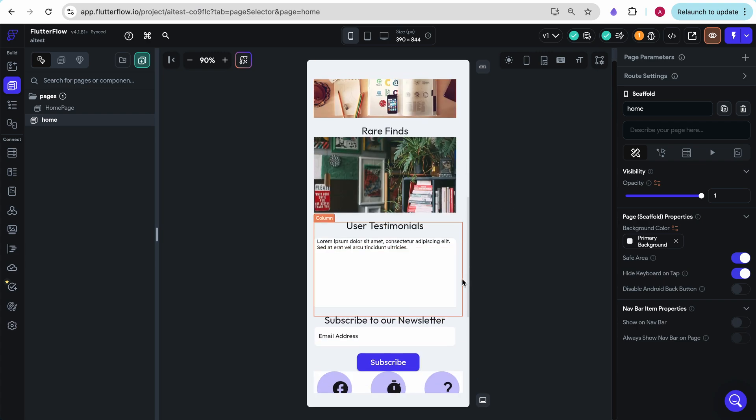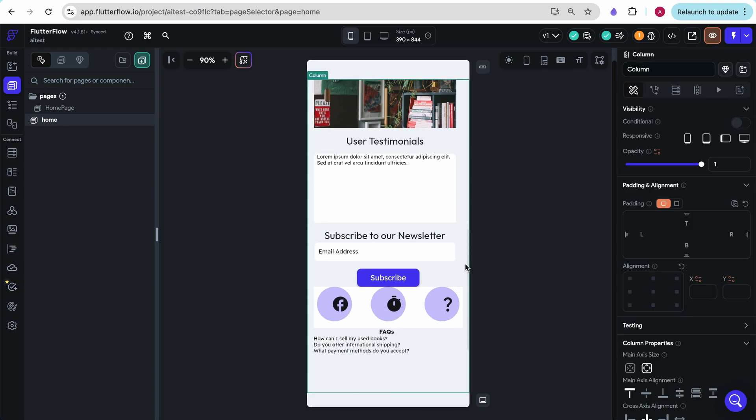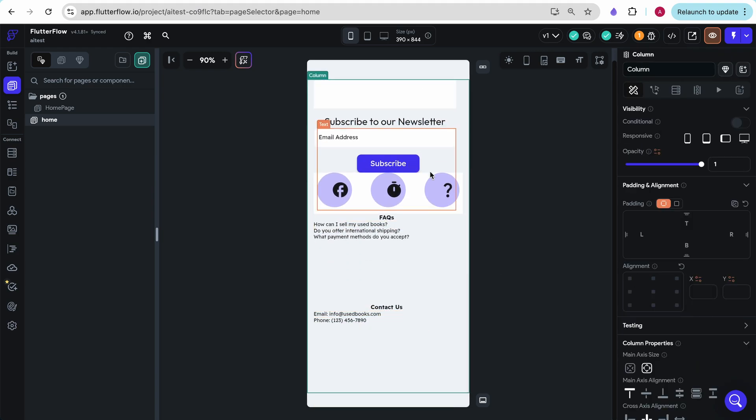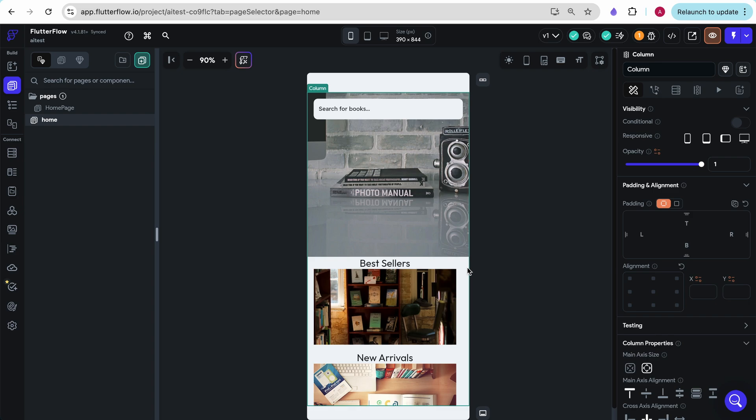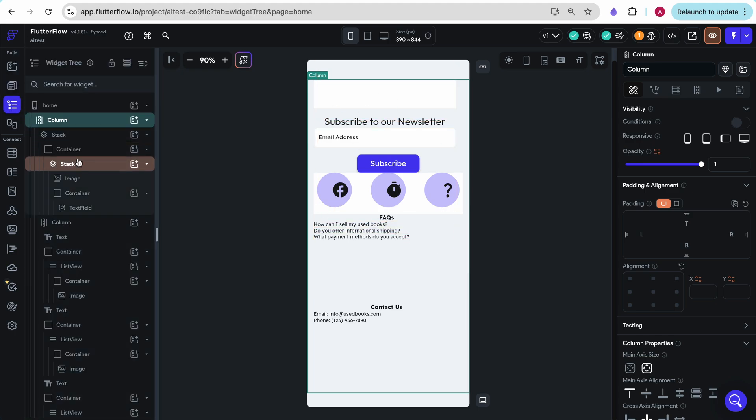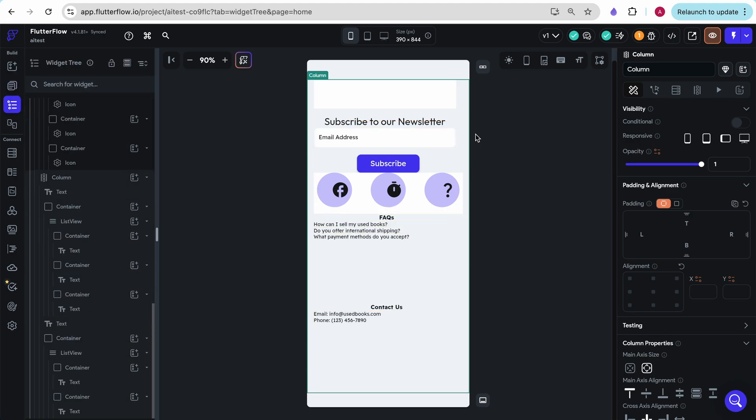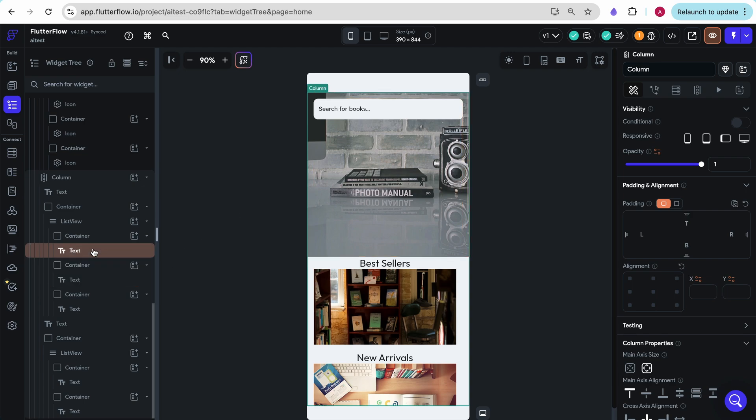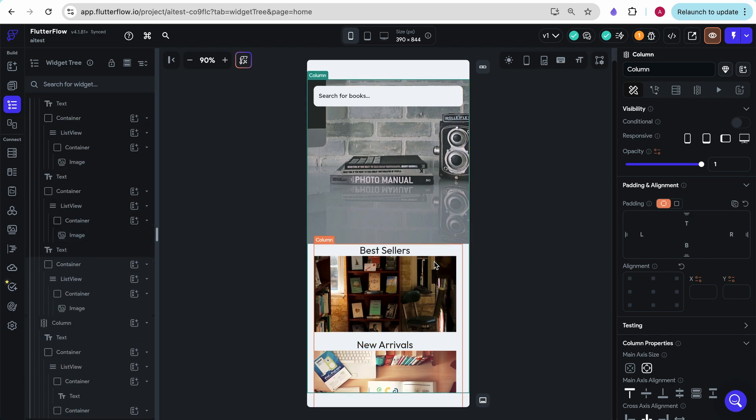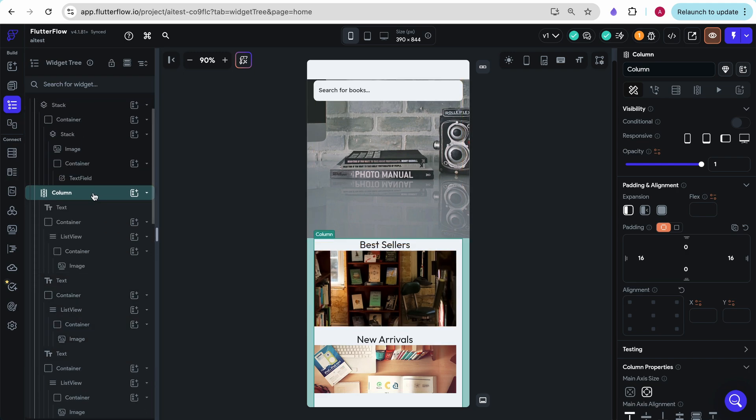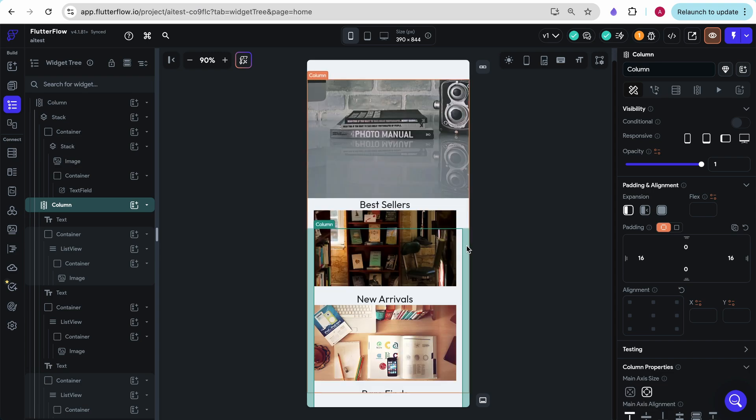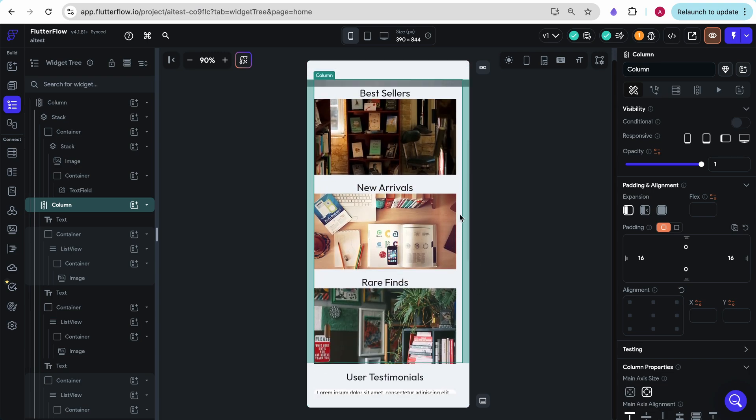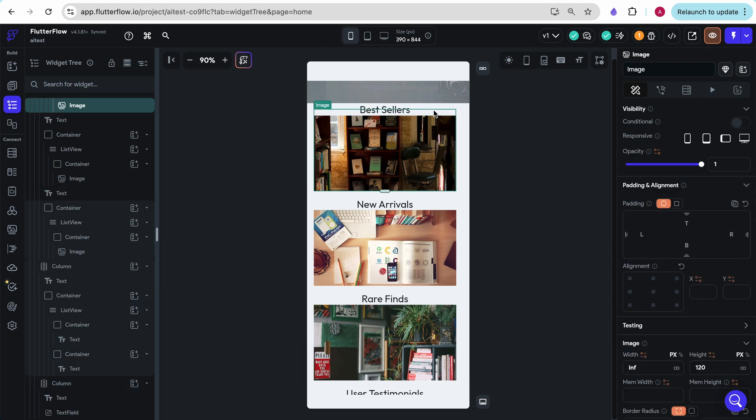We see user testimonials down here. And then a footer, which said what I described. Subscribe to our newsletter, FAQs, and then contact us. So it was actually able to take every component that we had described and build it out. I'm going to go over here to the widget tree to see how they actually formatted this. So I'm really curious about these things. We can see that there's a column surrounding just this area, which is exactly how it should be designed.